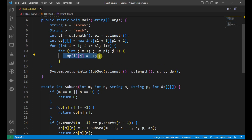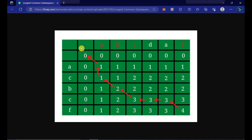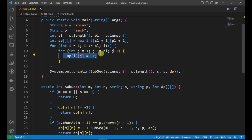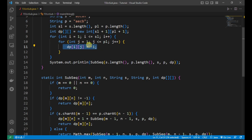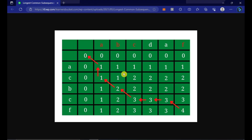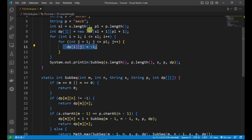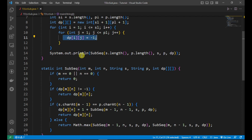We leave the zero-index row and column as zero and fill the rest of the positions with minus one. So when i or j is zero we leave the dp value at zero, and all other positions are initialized to minus one. When we compute a subproblem — for example A C and A B — we fill that position with the result, which is 1.